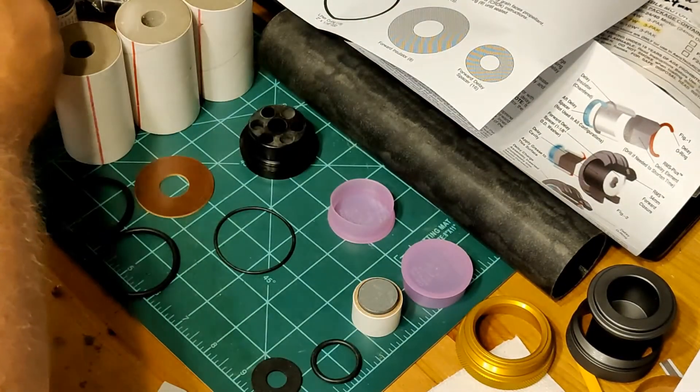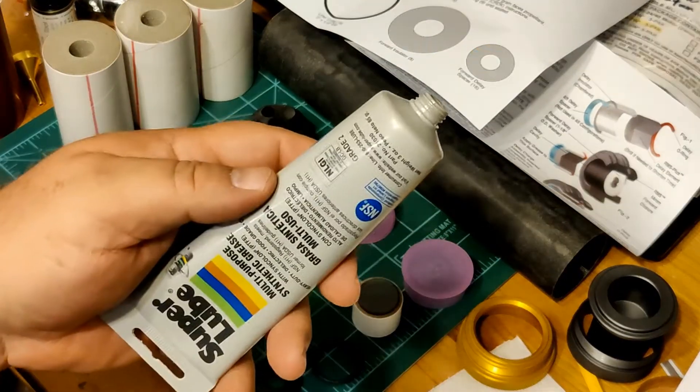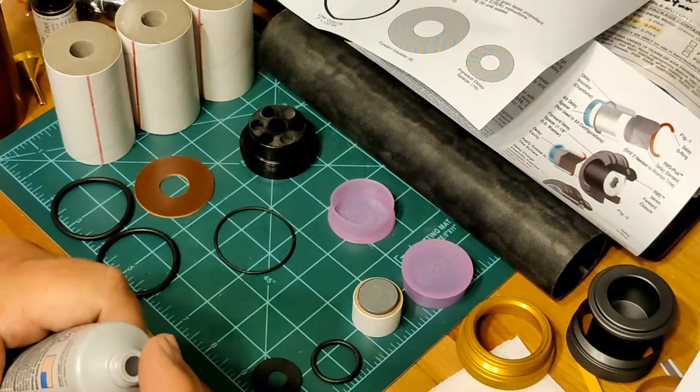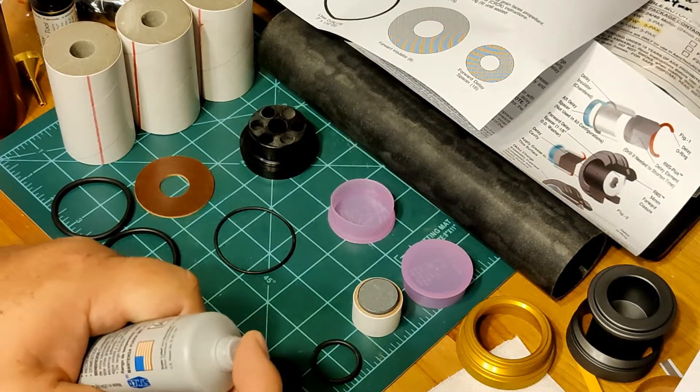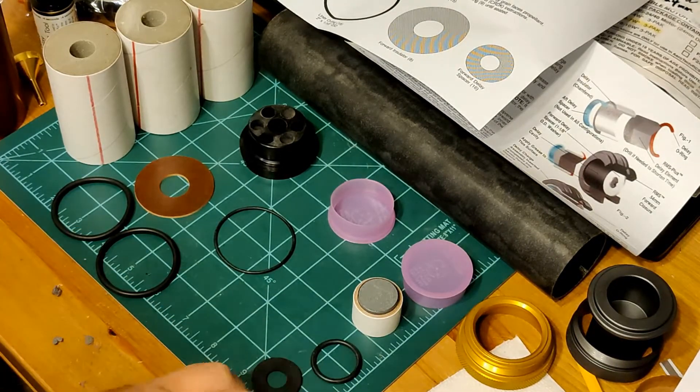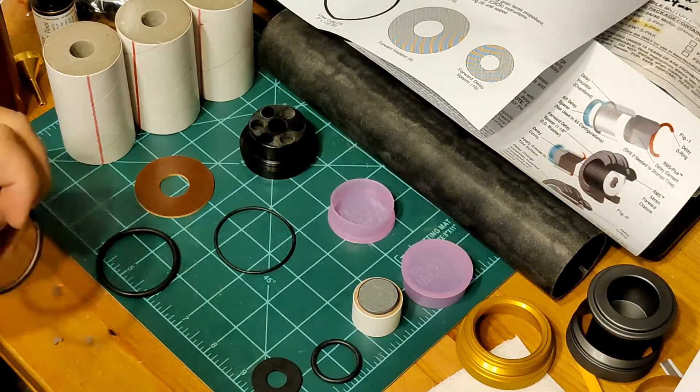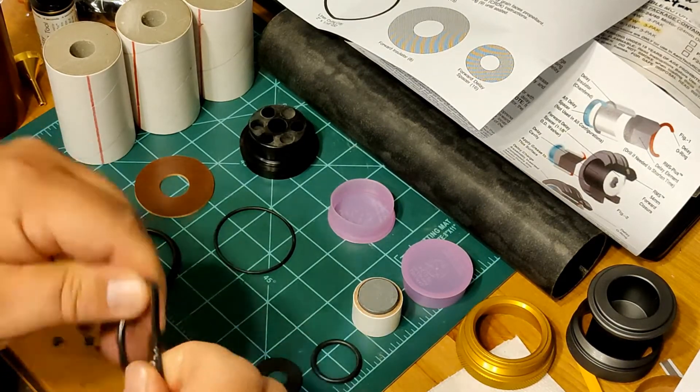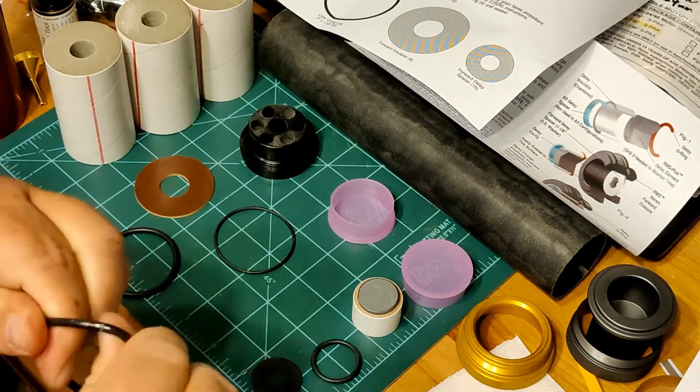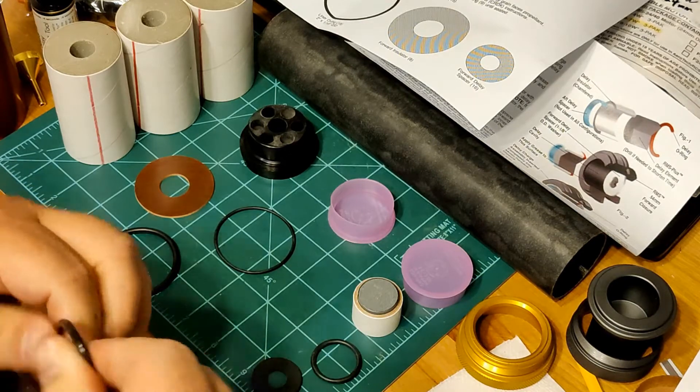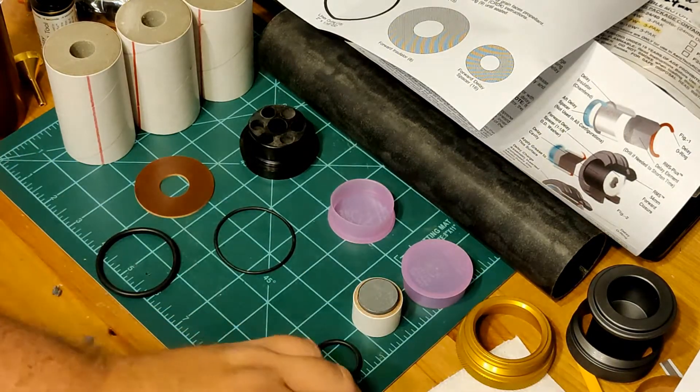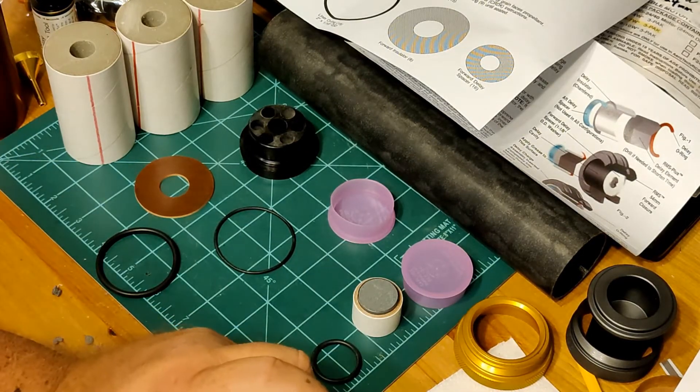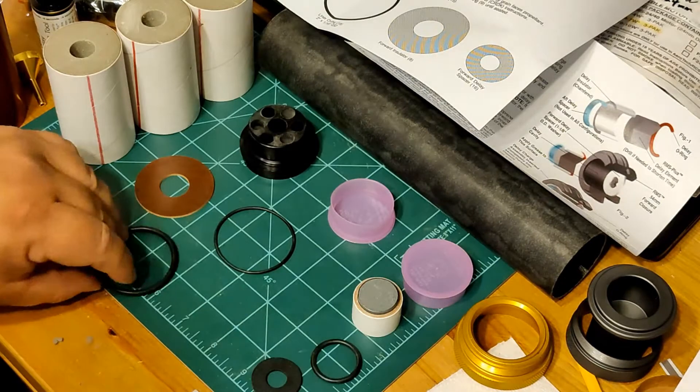Alright, and I'm just using Super Lube. So I'm going to grab a little on my finger and we're going to get the O-rings. Now the O-rings do not need to be goopy, they just need to be shiny. So we just rub enough on to make them shiny, make sure they're wet, but you don't want them goopy.